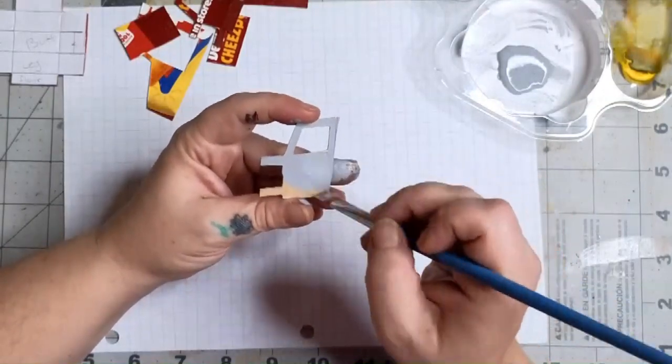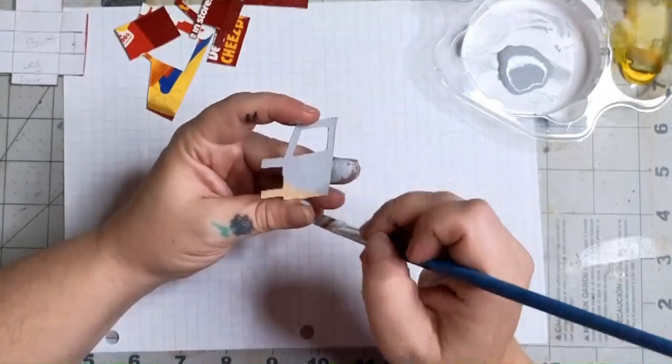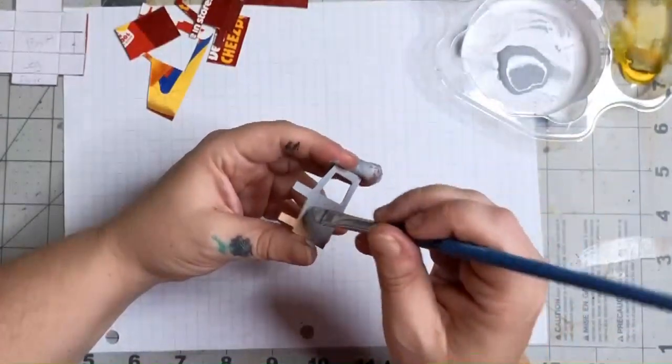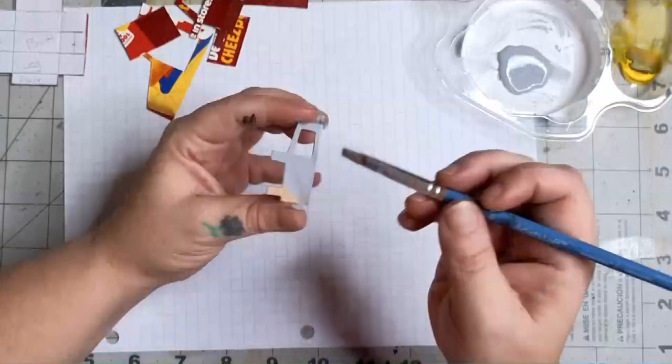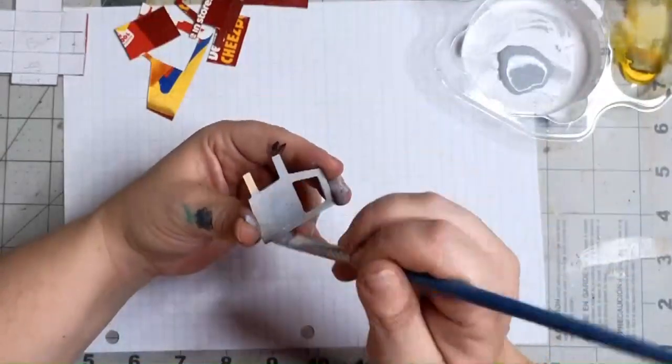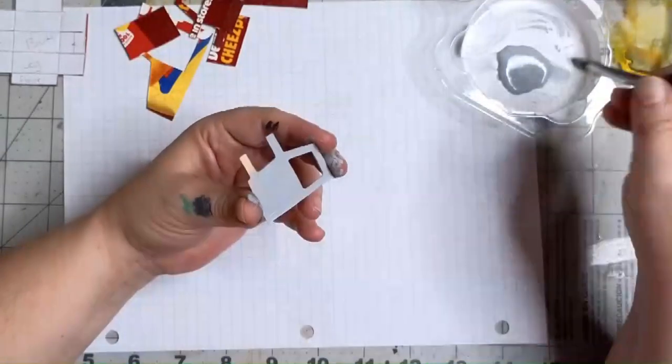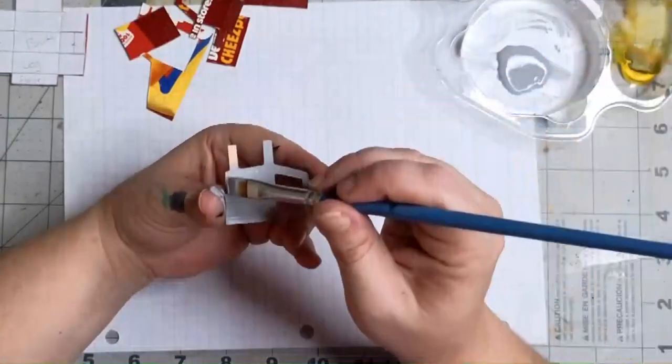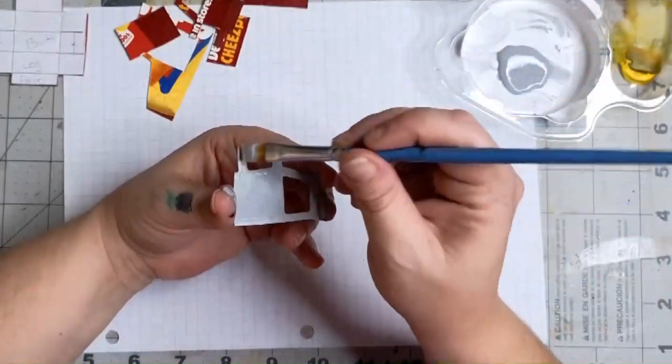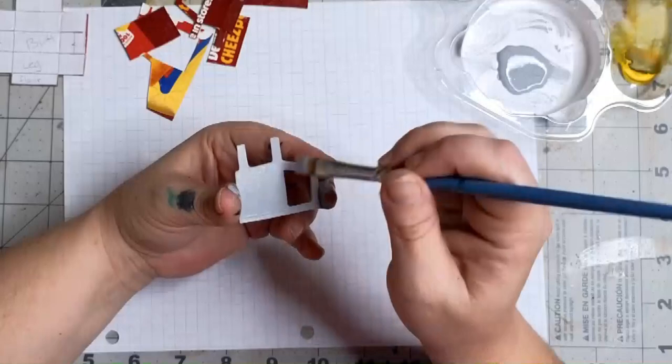Also, leaving that layer of paint on helps keep your piece stiff and you won't get warping as bad. Another thing that helps is painting both sides at the same time.